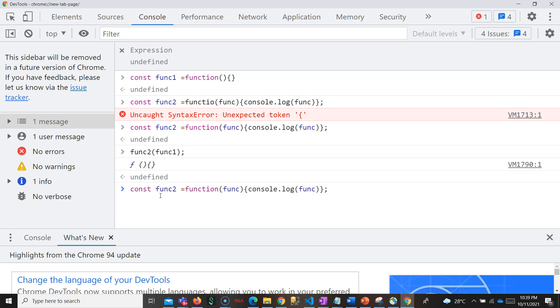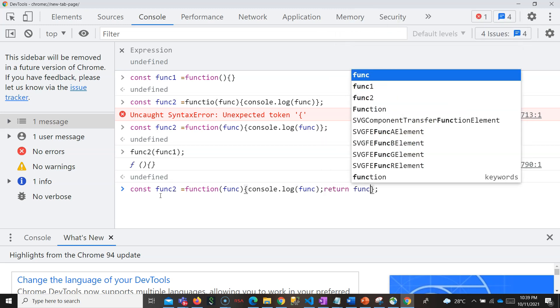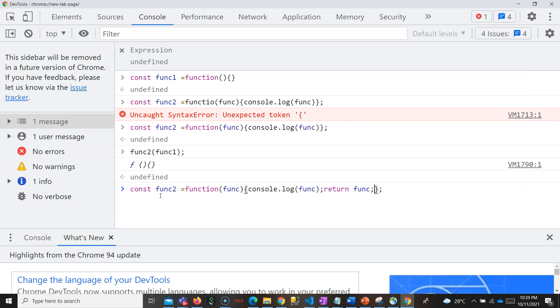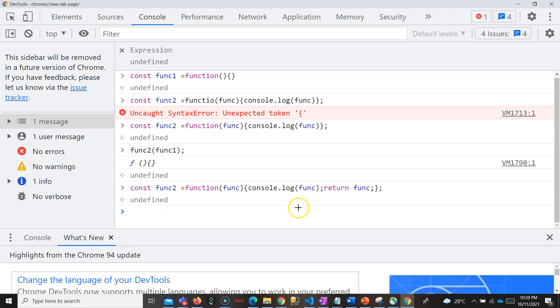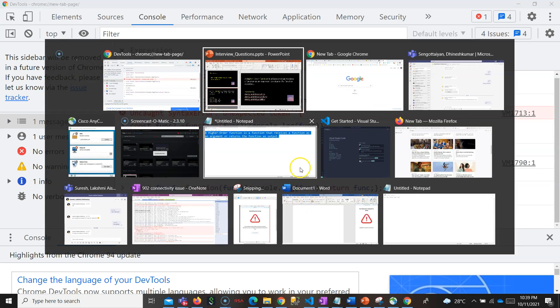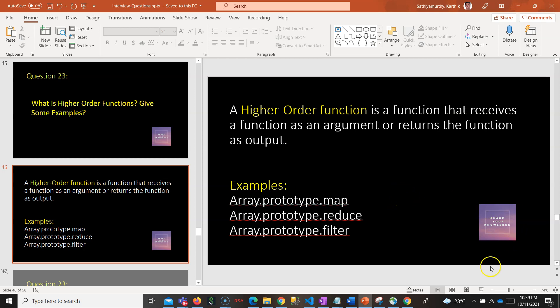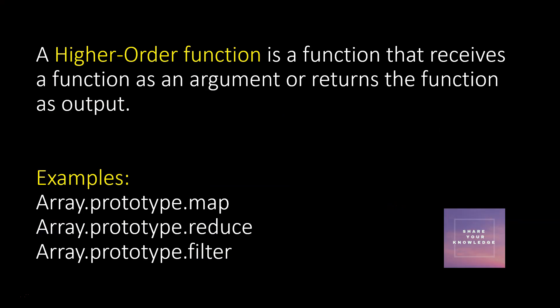With a higher order function you can also return the function. It should take a function as argument or return a function — in either case it is called a higher order function. So this is as simple as that. In JavaScript every function is a higher order function because it is capable of taking a function as argument and returning a function as output.